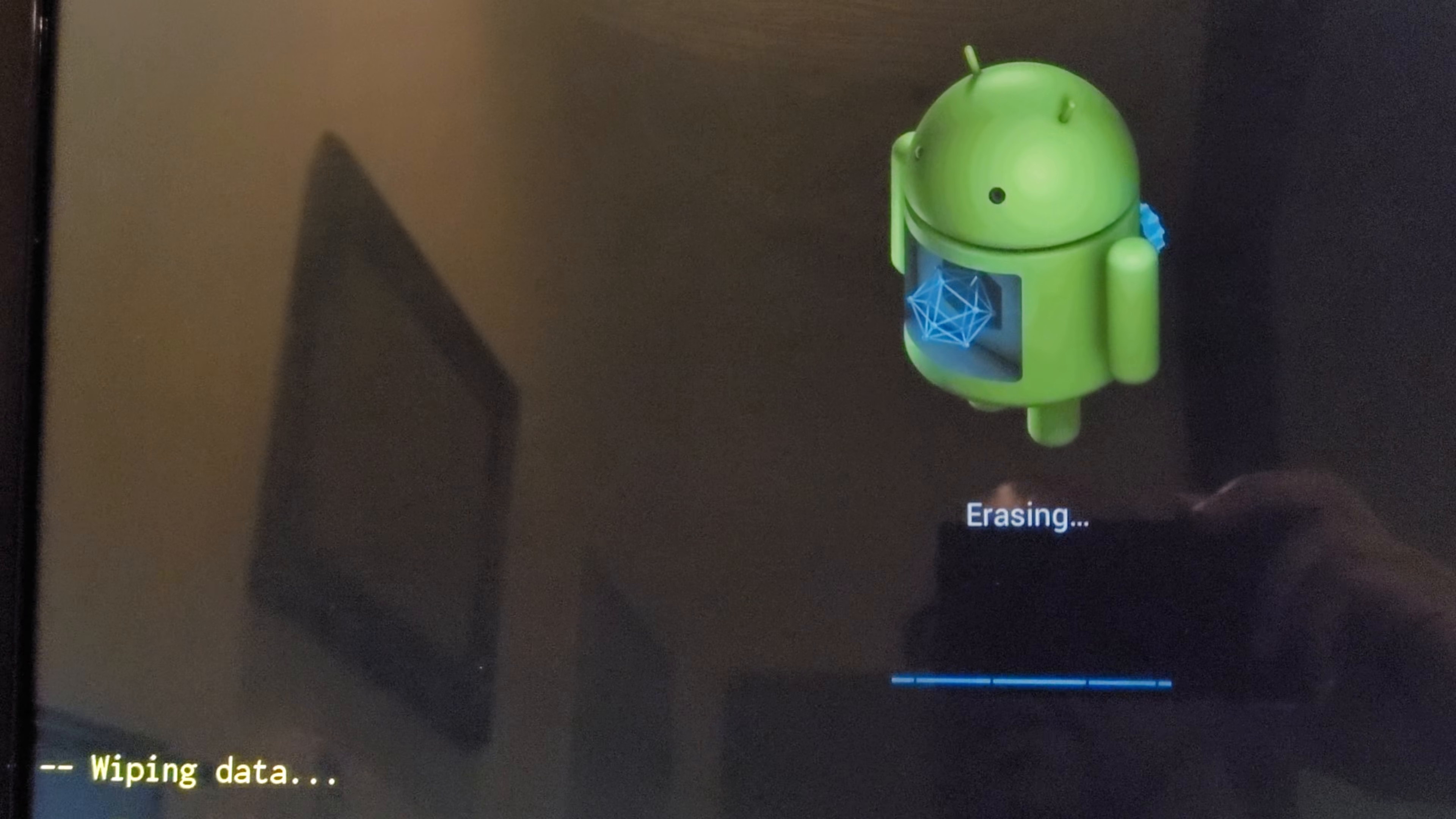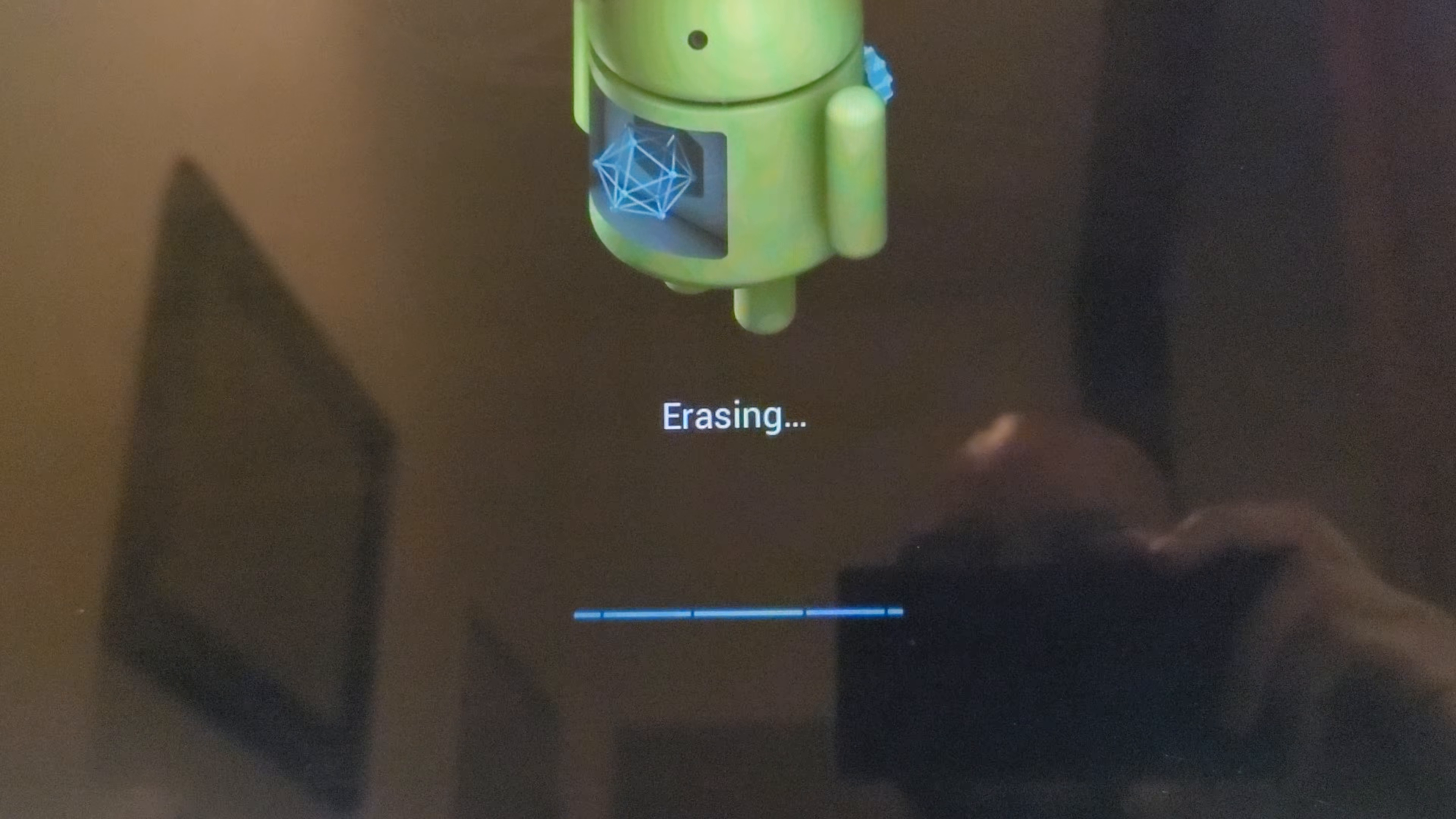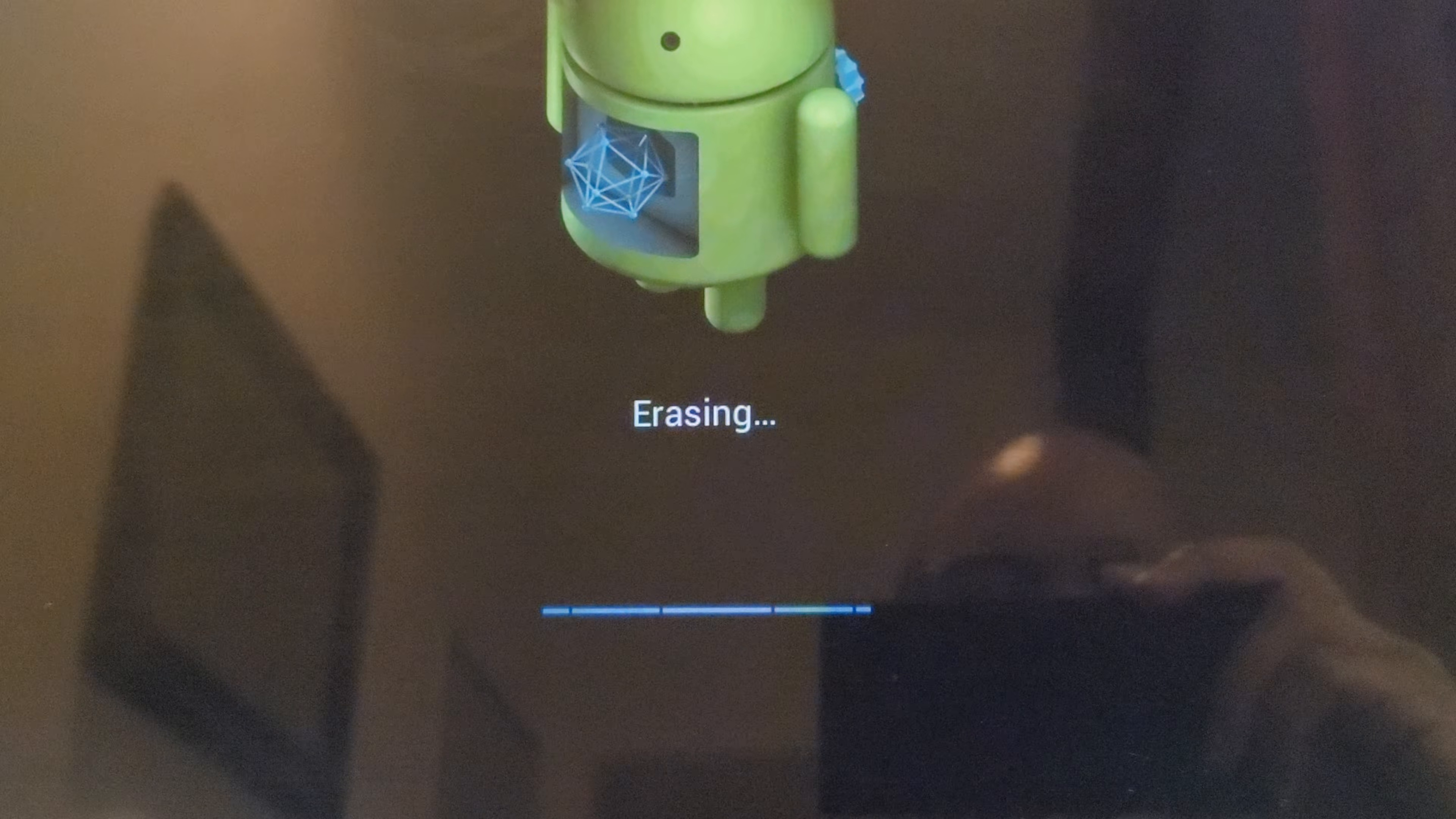Pretty simple. Pretty simple process. And this should erase everything and restore it back to factory settings. And you just have to wait for it. I'll pause and show you guys the next scene.